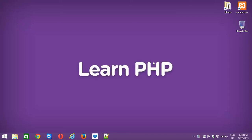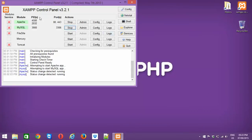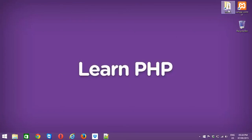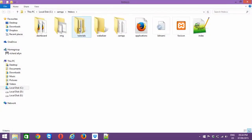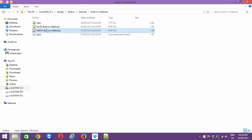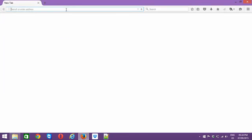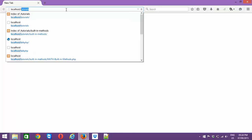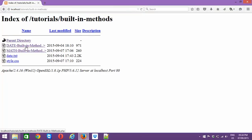Hi friends, this is Praveen, back to PHP. Today we are going to learn about math built-in functions in PHP. Before we get started, make sure your XAMPP is running — in my case it is running in the taskbar. You should always follow your htdocs path: XAMPP/htdocs/tutorials/built-in-methods, and there I'm going to cover math built-in methods. Open your browser — I'm using Mozilla — and type localhost, then navigate to tutorials and built-in methods.